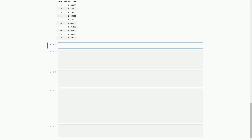In this cell, we are loading the TensorBoard extension and running it to visualize the training progress of our model. TensorBoard is a tool that helps us monitor and analyze the performance of our model during training. In the next cell, we will be ignoring some warnings and running a text generation pipeline with our trained model, providing a prompt and generating text based on that prompt.